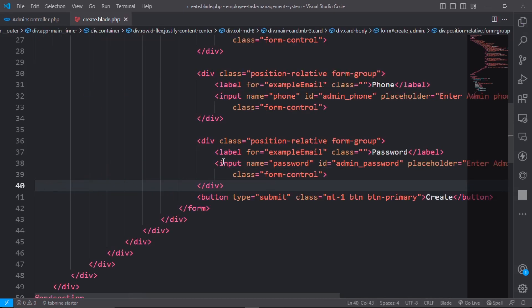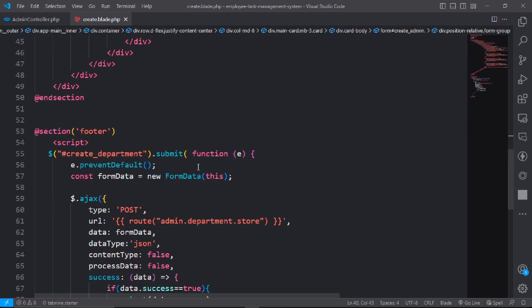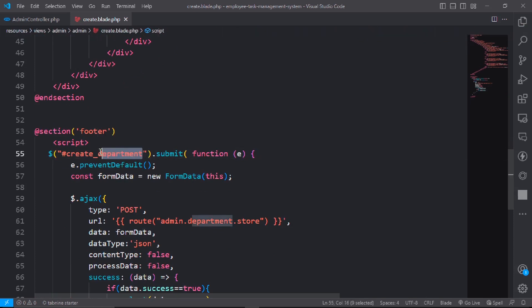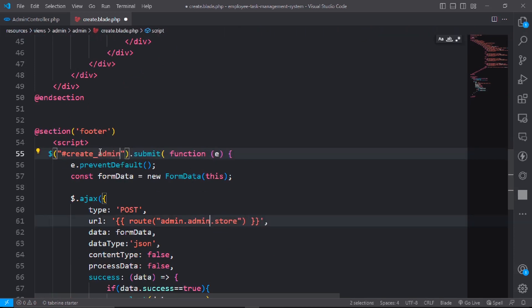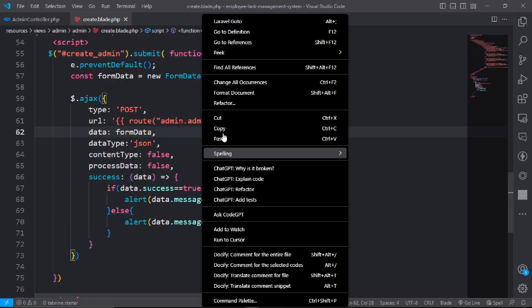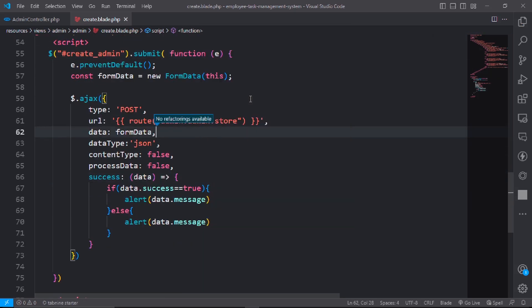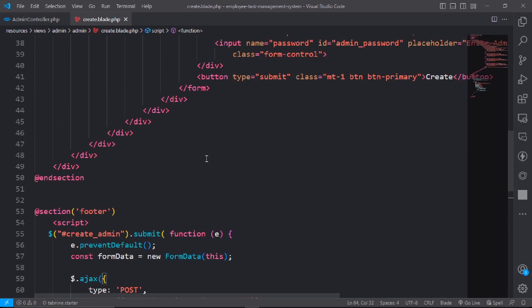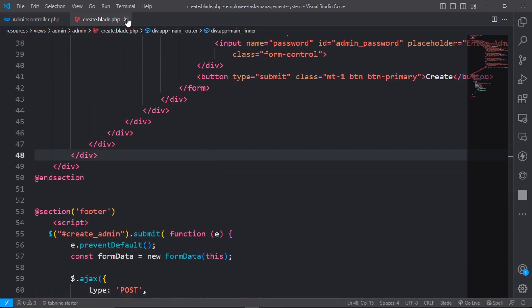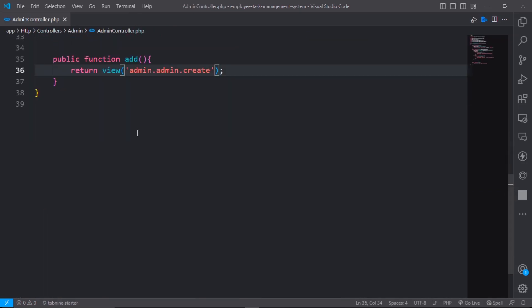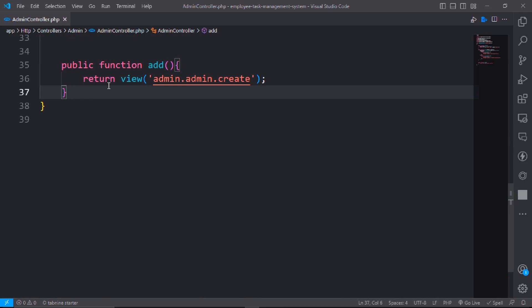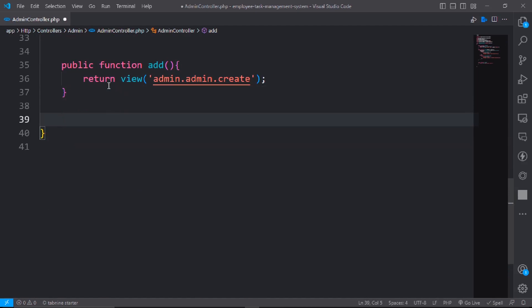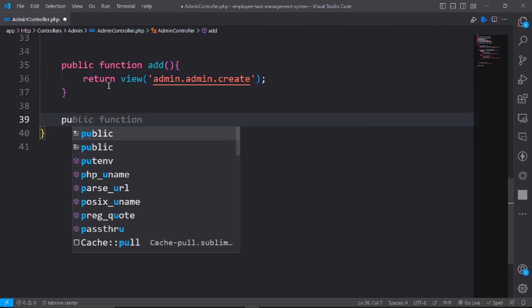Save it. Change the route name to admin and format the document. Then go to the admin controller and write another function — it will be store.